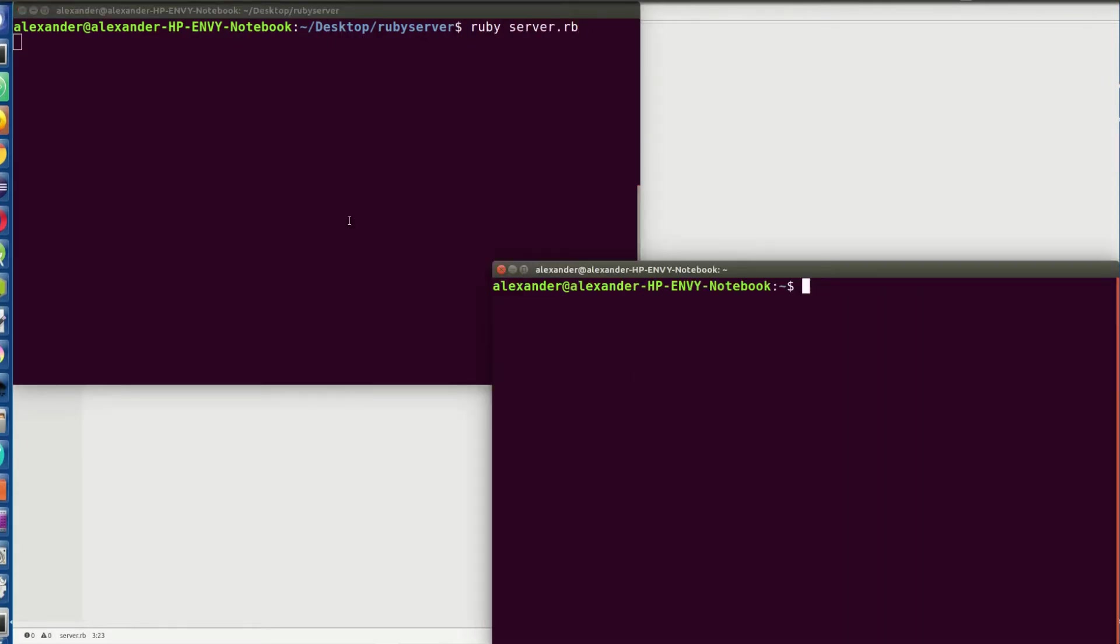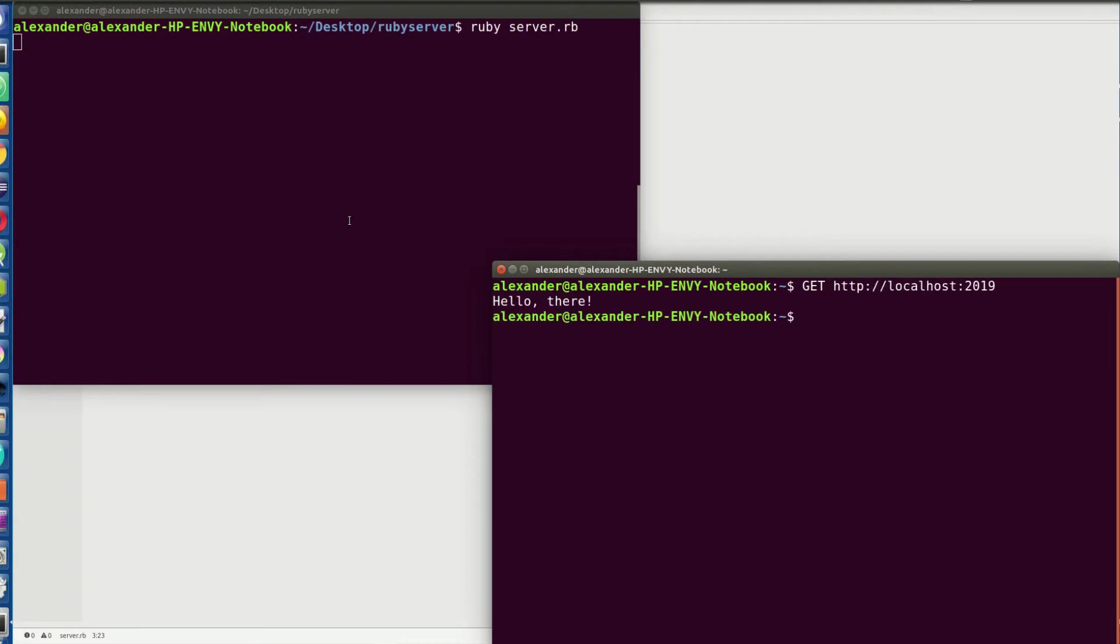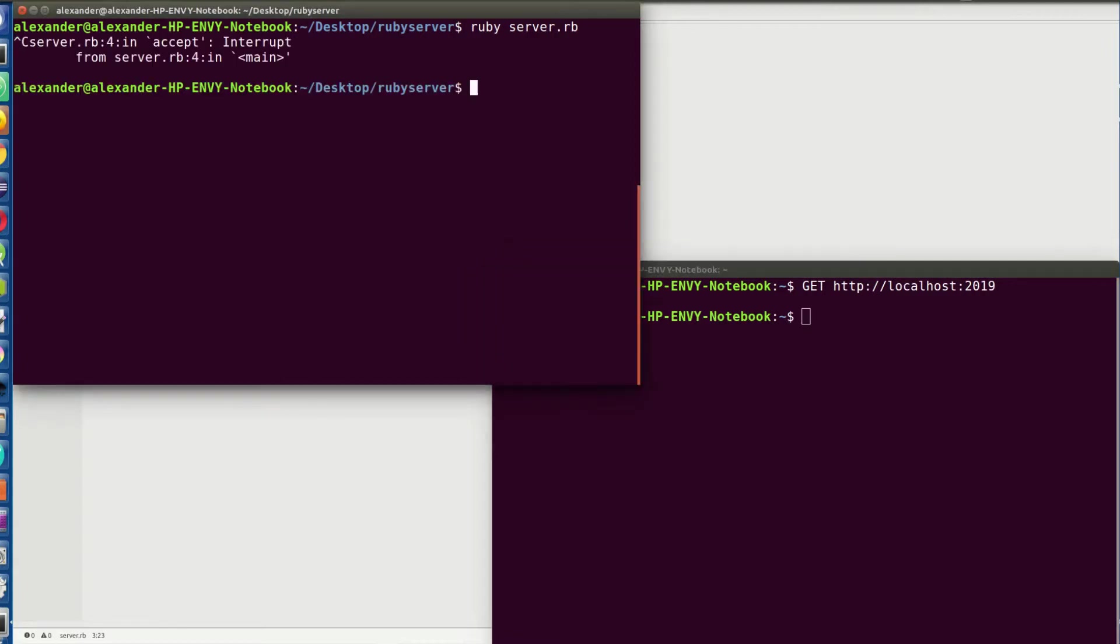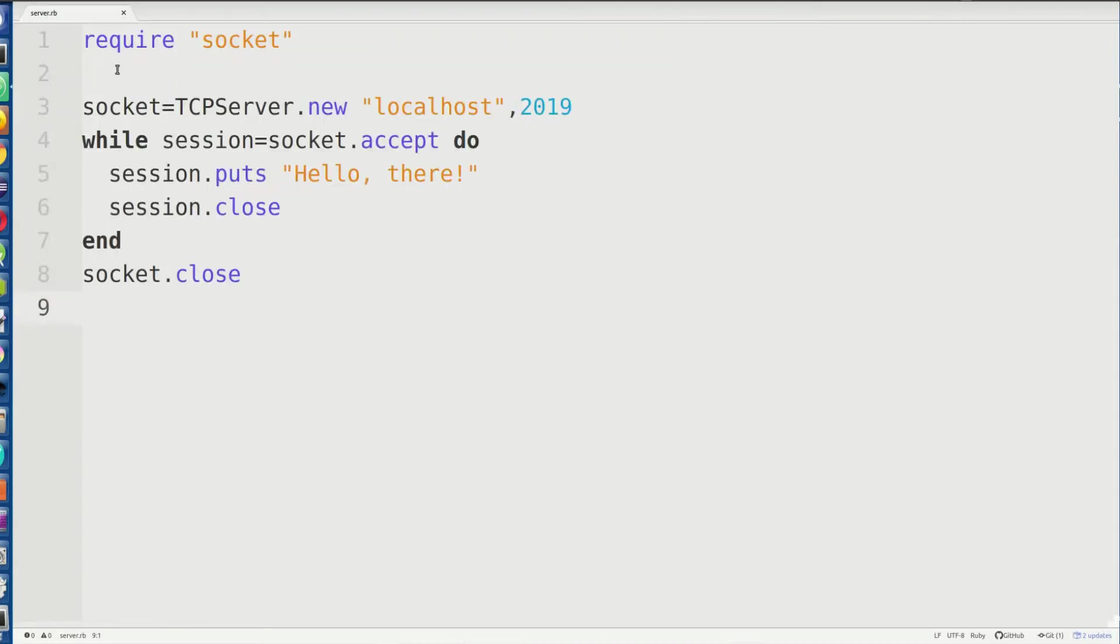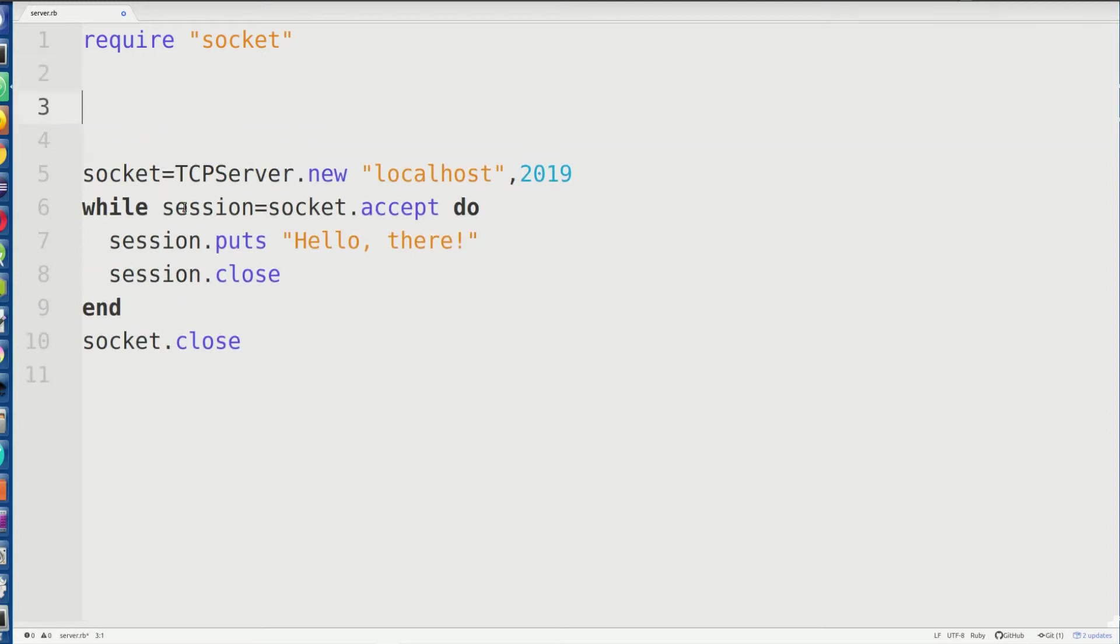Now in a new terminal window, I'm going to talk to localhost 2019. And it says hello there. That's exactly how we make a simple server in Ruby. So I'm going to go back here, control C, like I said I would.